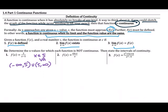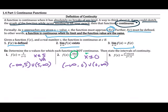For number 2, sine of x over x, we can't have x be 0 because the denominator would be 0. So this is continuous on the interval from negative infinity to 0 and from 0 to infinity. If you actually graphed this function, you would find there is a hole in the graph when x equals 0.